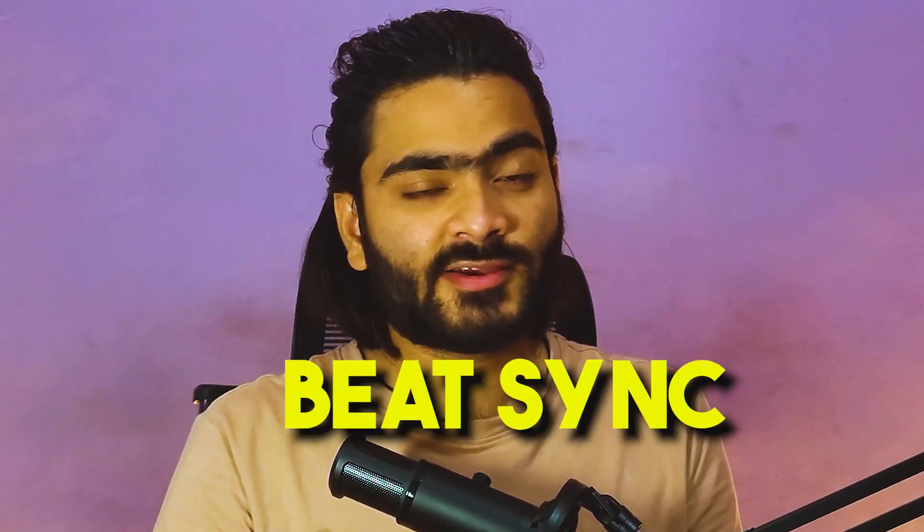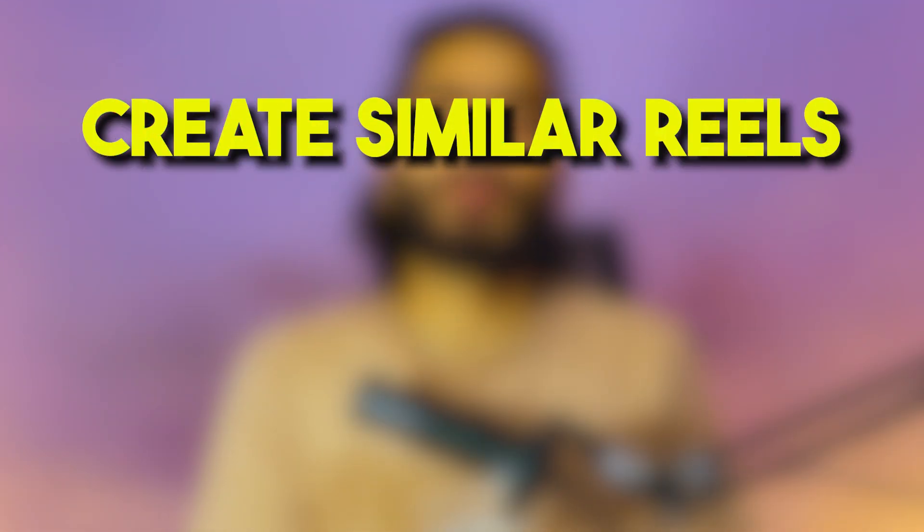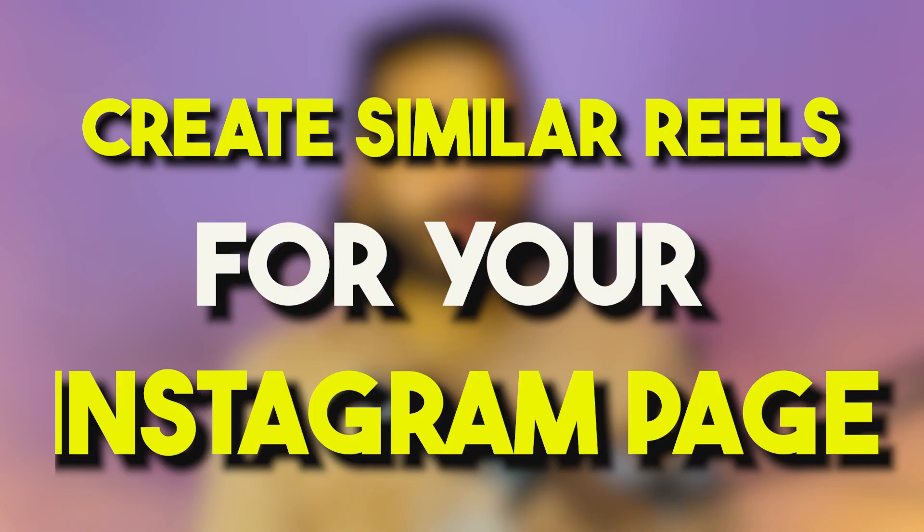We've created an amazing Instagram reel right inside Canva using Canva's latest feature called beat sync. You can create a similar one and use the template from the description link to create similar reels for your Instagram page. Don't forget to tag us at Red Design Talkie on Instagram. Till then, take care of yourself, tata and bye bye. See you in the next amazing video.